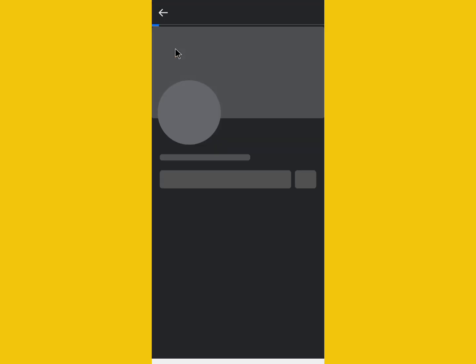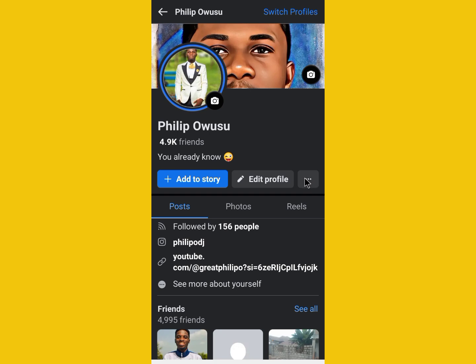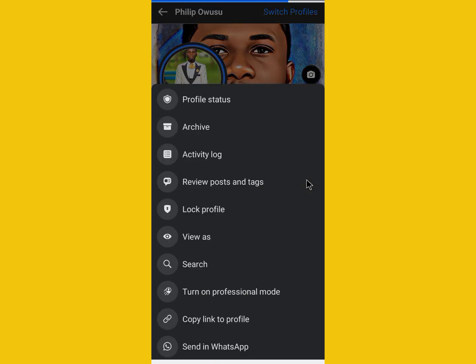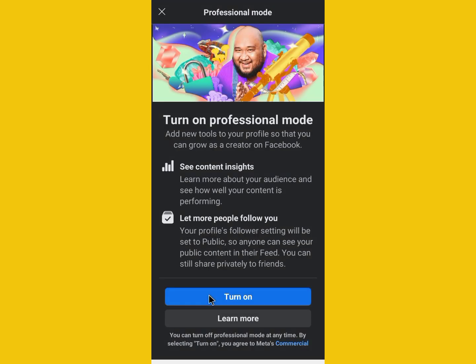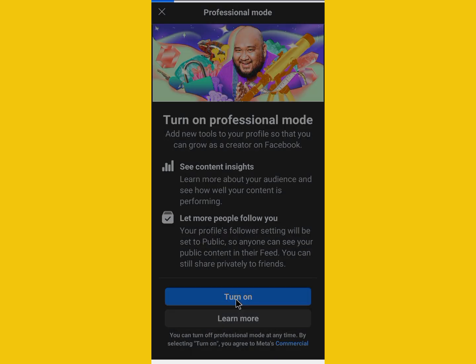We will then click on the three dots, then click on 'Turn on Professional Mode,' and then click 'Turn On.'